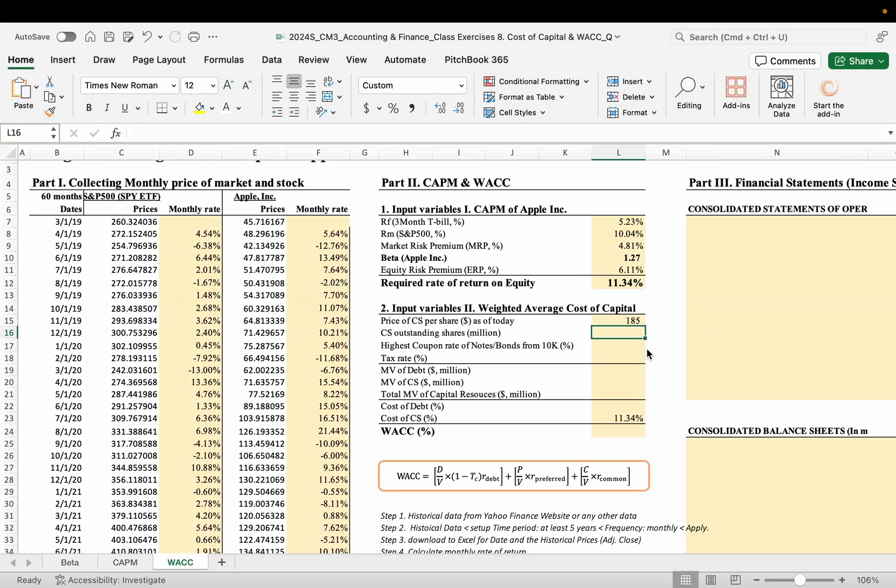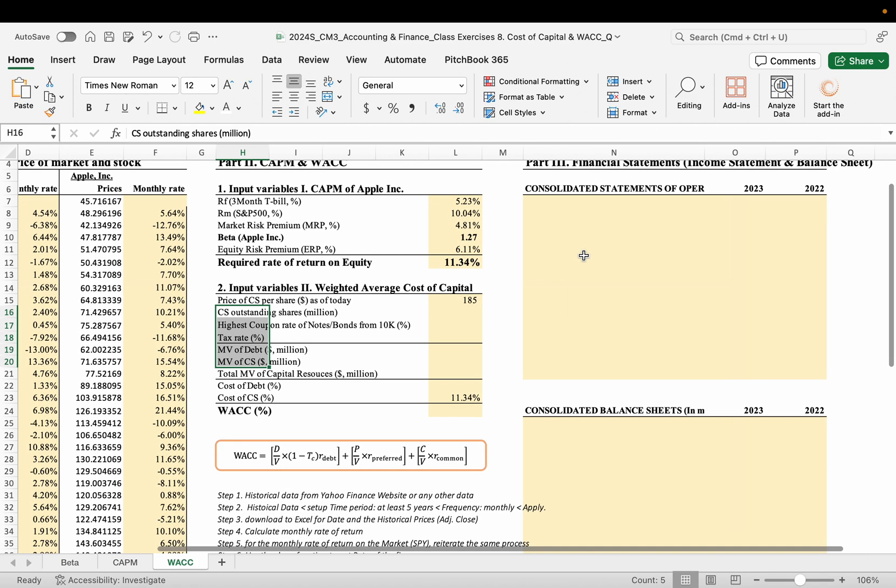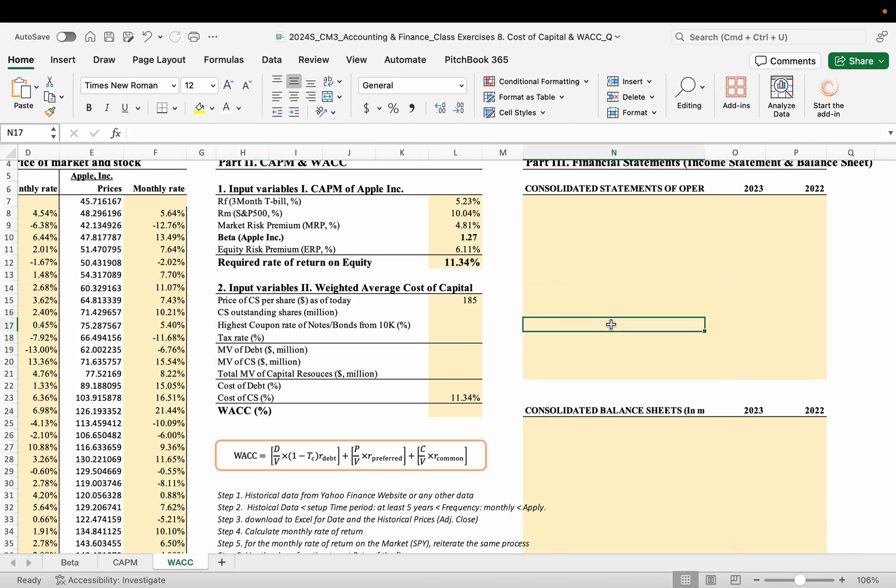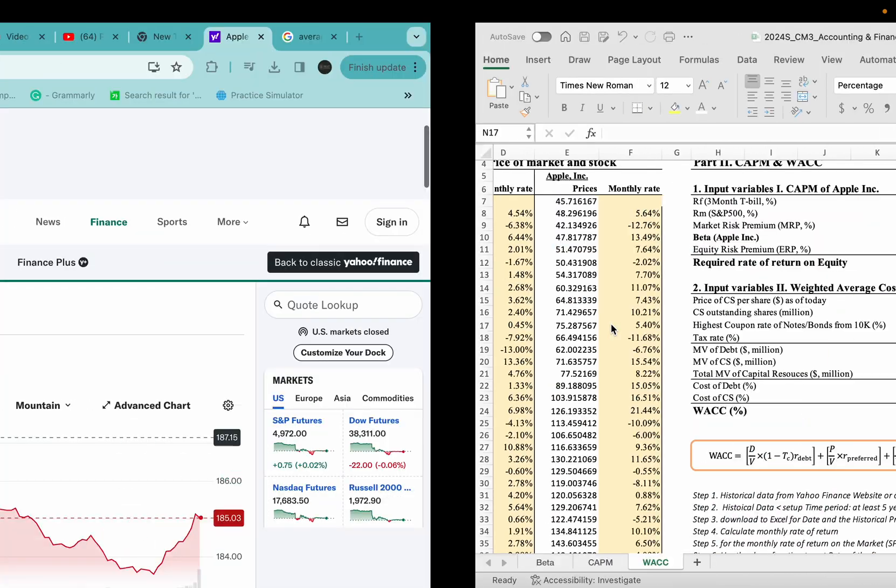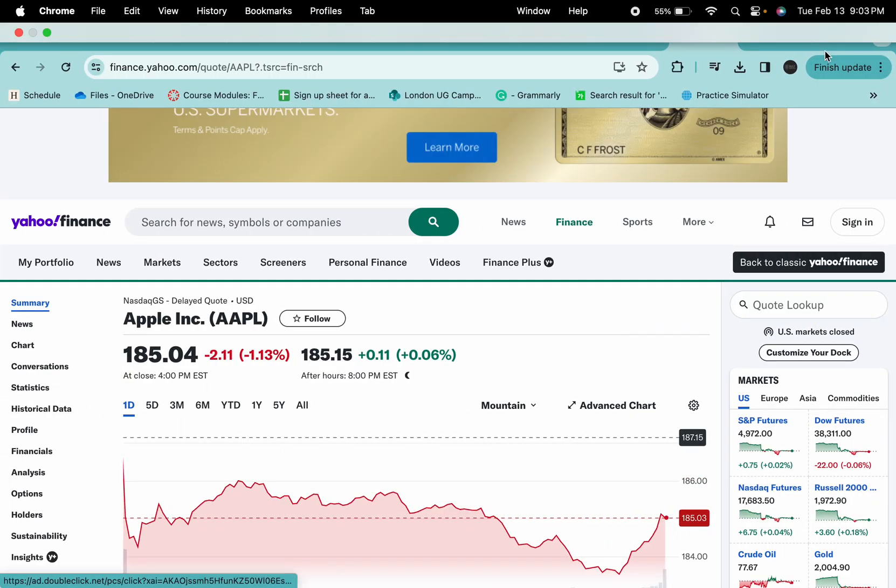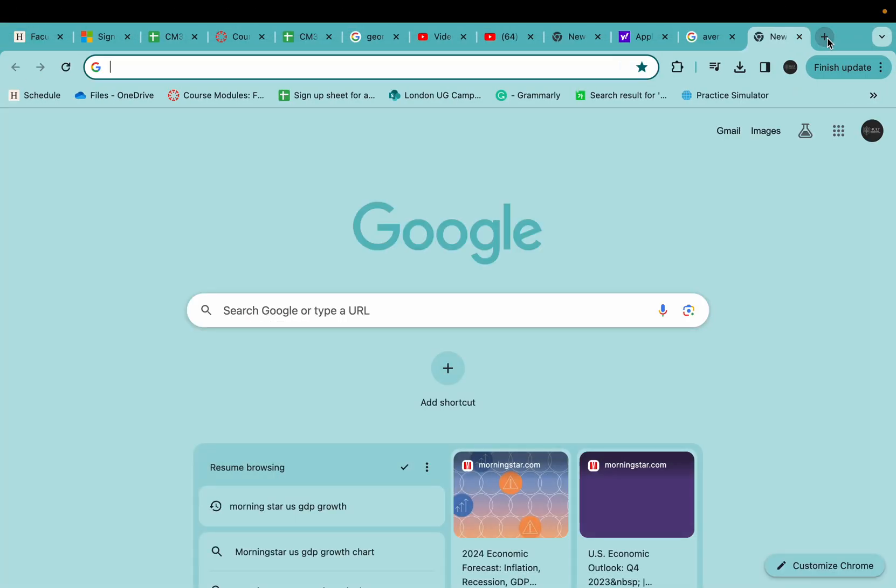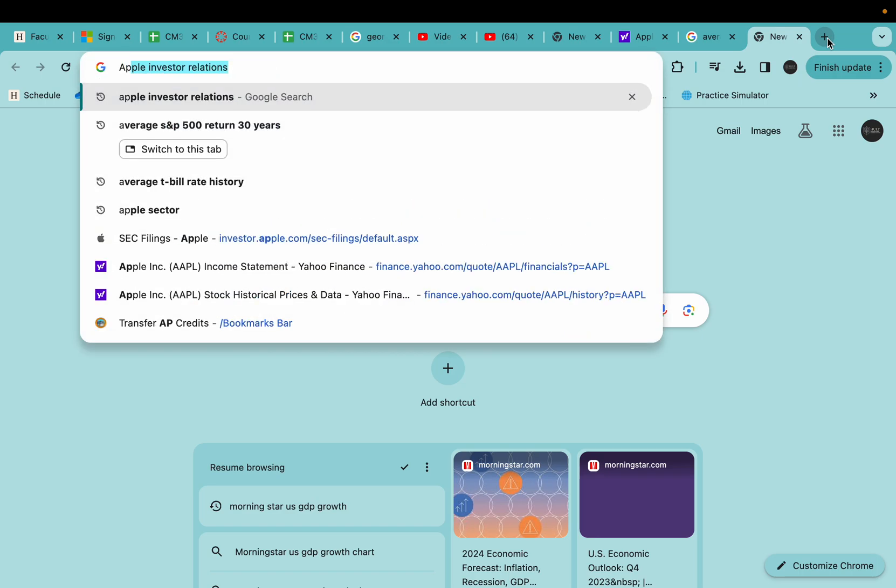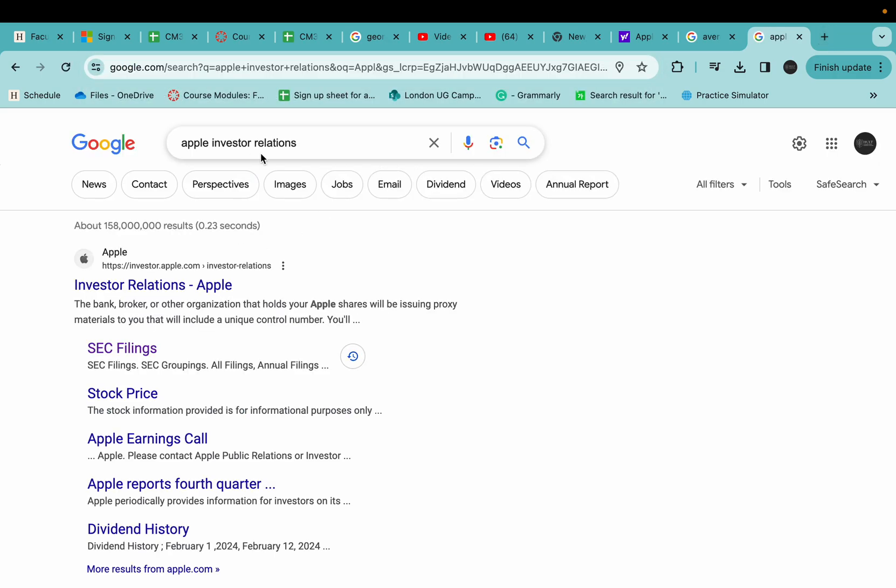And then shares outstanding. And there's some other information. We need to collect the financial statement here and here, right? So now let's go to the company investor relations. So here, Apple investor relations.